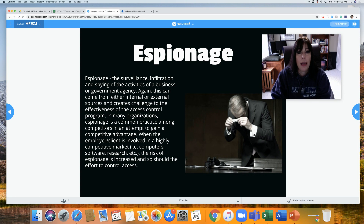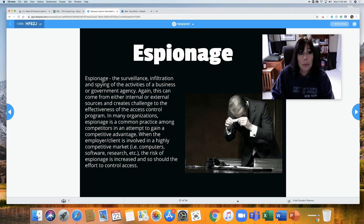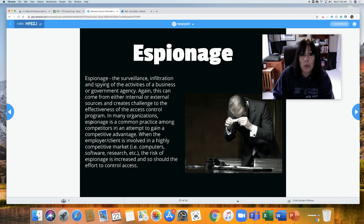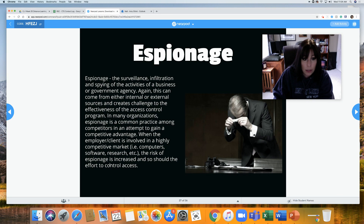Espionage is spying. He's got his little camera, taking pictures — he's spying. Espionage is the surveillance, infiltration, and spying on the activities of a business or government agency. This can come from either internal or external sources and creates a challenge to the effectiveness of the access control program. In many organizations, espionage is a common practice among competitors attempting to gain a competitive advantage. When the employer or client is in a highly competitive market — computer, software, research, etc. — the risk of espionage is increased.